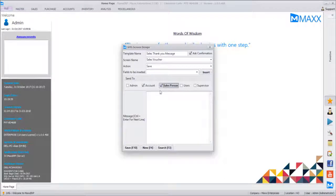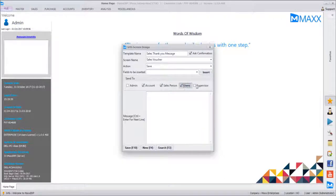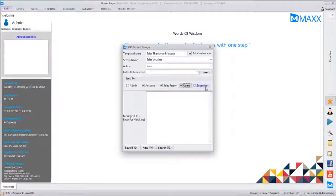You can also send messages to the Sales Person. Many scenarios exist where an agent brings in a customer and billing happens — the agent also wants to know this bill is for one lakh or fifty thousand rupees to track their commissions. There is also a 'User' option — the current logged-in user — whether they should receive a message. And there is a Supervisors option as well.